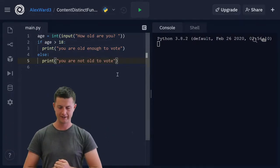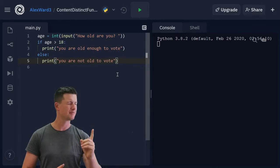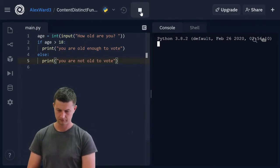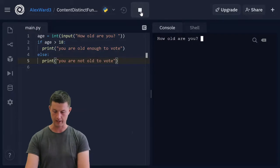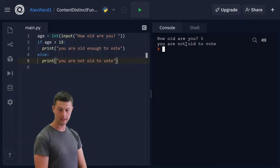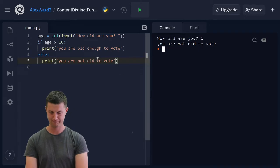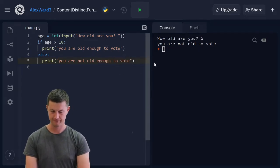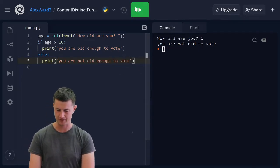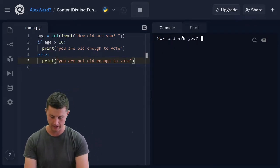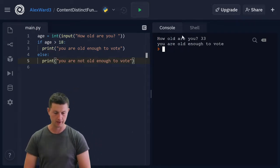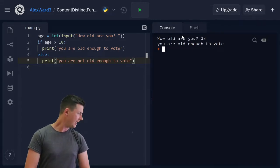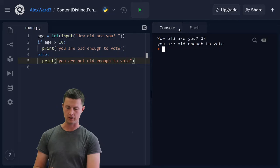Alright, let's try this. There is a problem—see if you can spot it. Run. How old am I? I am five. You are not old to vote. Always debugging, always looking for errors in your code. How old am I? I am 33. I'm not, but there we go. We'll use that as input. How old are you, 33? You are old enough to vote. Fantastic.